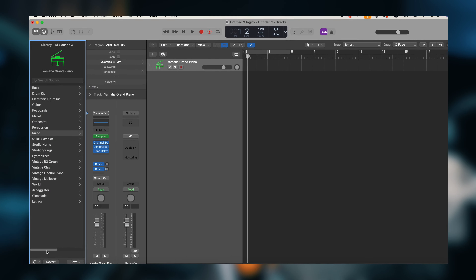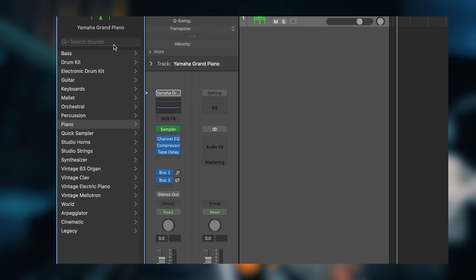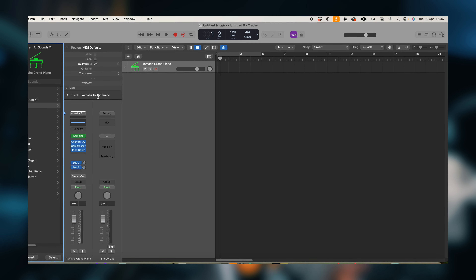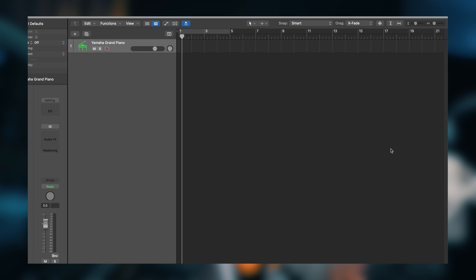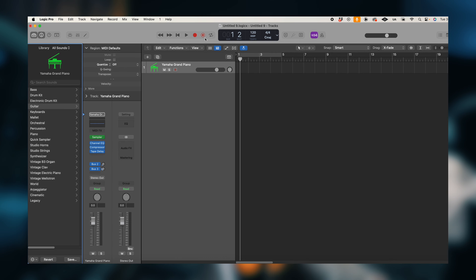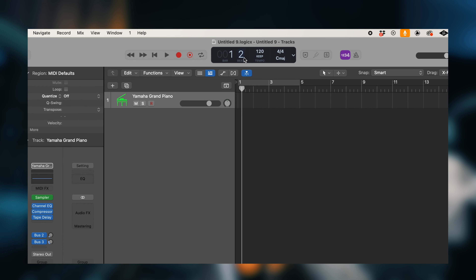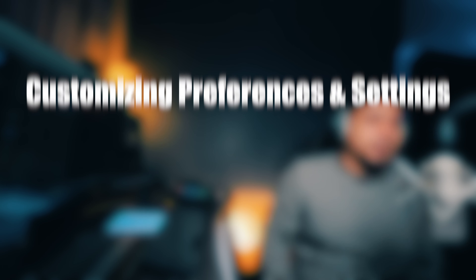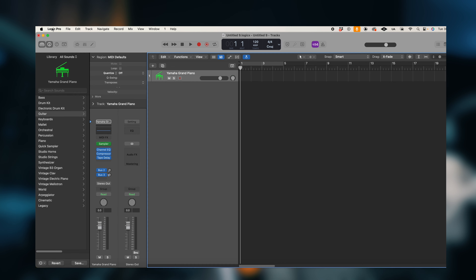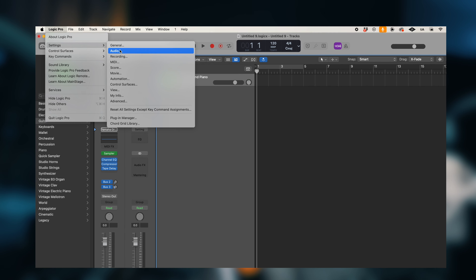You can go to the library on the left, where you can access instruments and sounds. The track area is in the center where you can do your music arrangement. You have a control bar where you can play, pause, loop, and use the metronome. You can also go to the different preferences and explore the general functions.